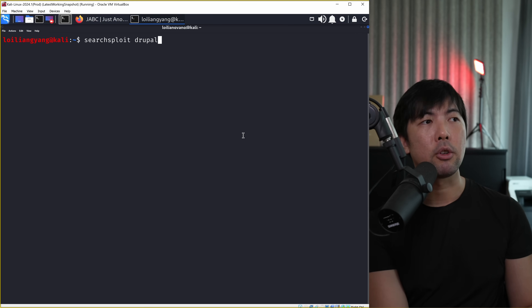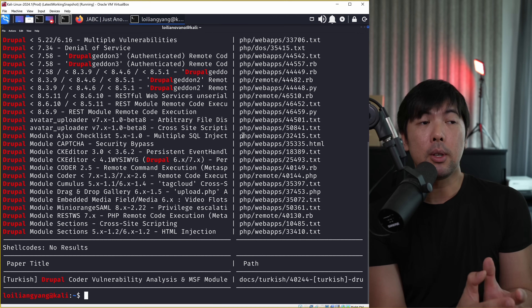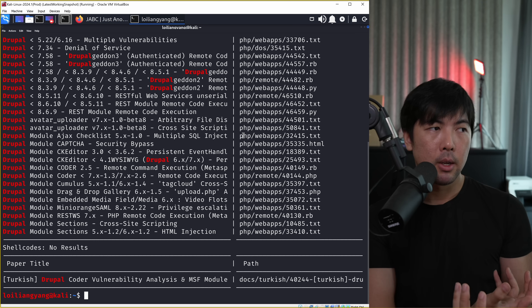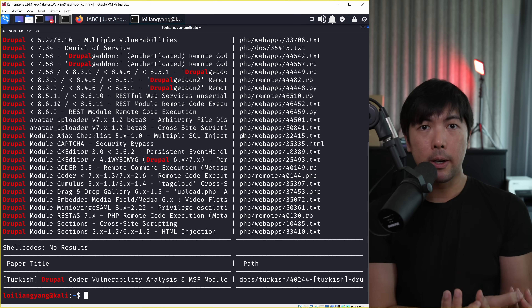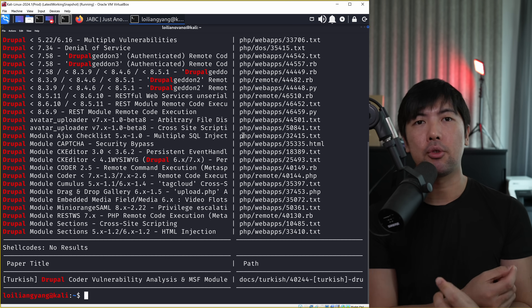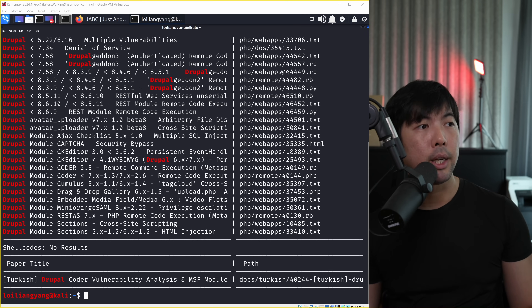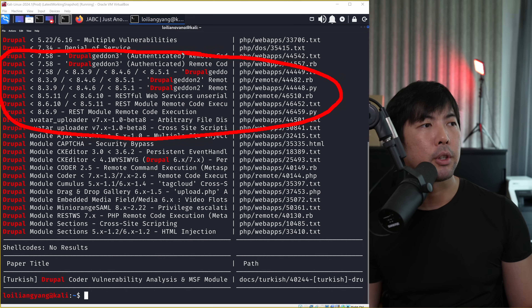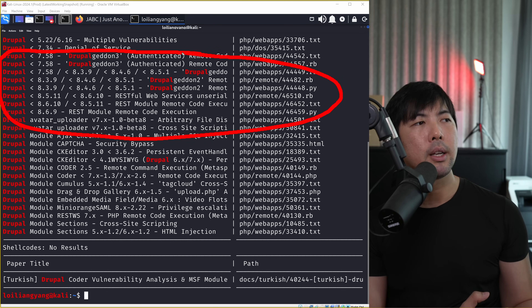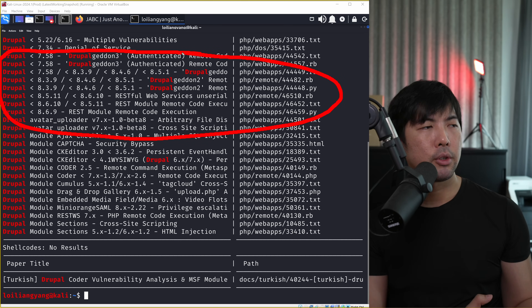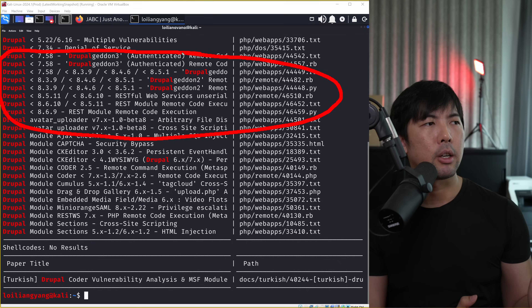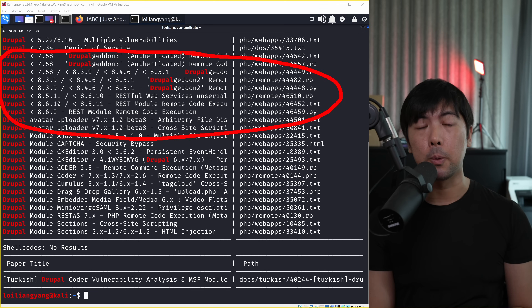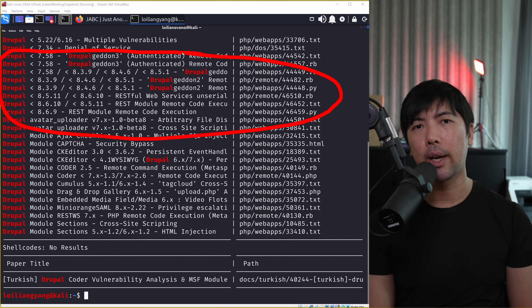Enter 'searchsploit' followed by 'Drupal', hit enter, and we can see a lot of existing exploits available to download or target the site because of potential vulnerabilities. The ones we're really interested in are those targeting this specific version - as long as it's under version 7.58, under version 8.39, and so on. These are all available exploits we can possibly use to test against the site.